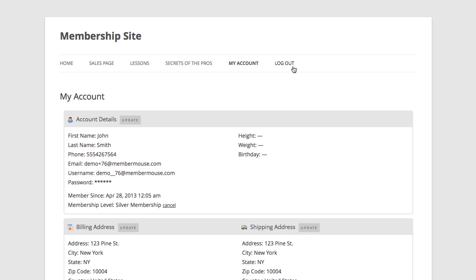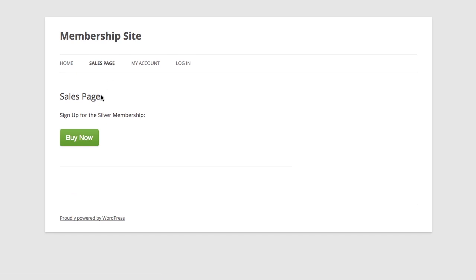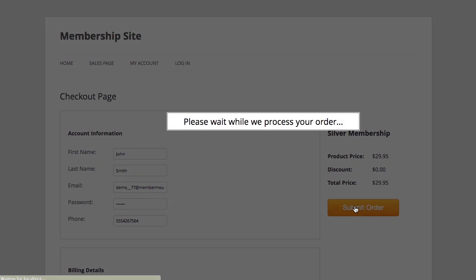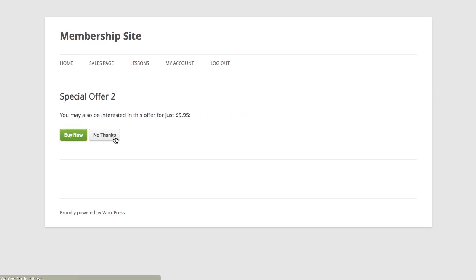So I'm going to go ahead and log out and I'm going to go back to the sales page, click buy now to purchase a silver membership again as another member, and I'm going to click submit order. So now when I see the initial upsell offer for the special offer, I'm going to ignore it and say no thanks. And I'm also going to ignore the second special offer and say no thanks.